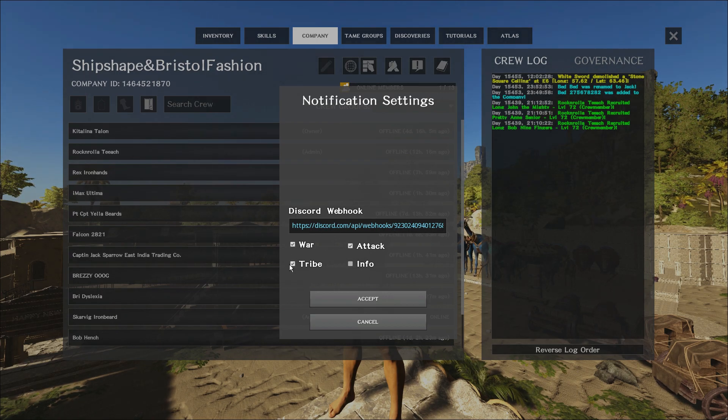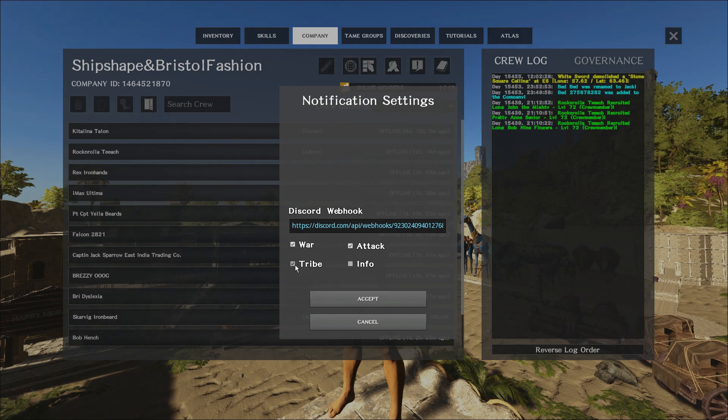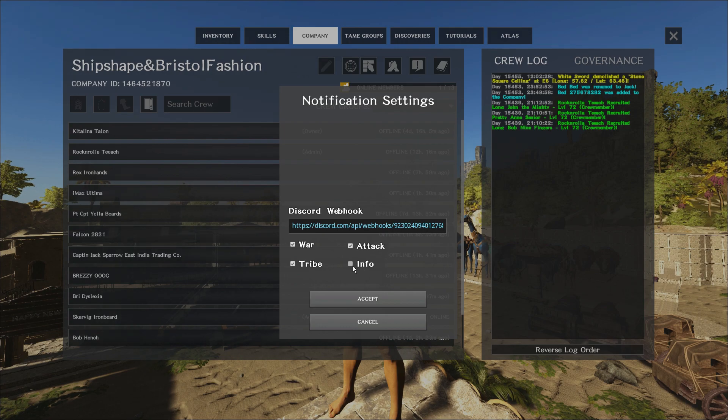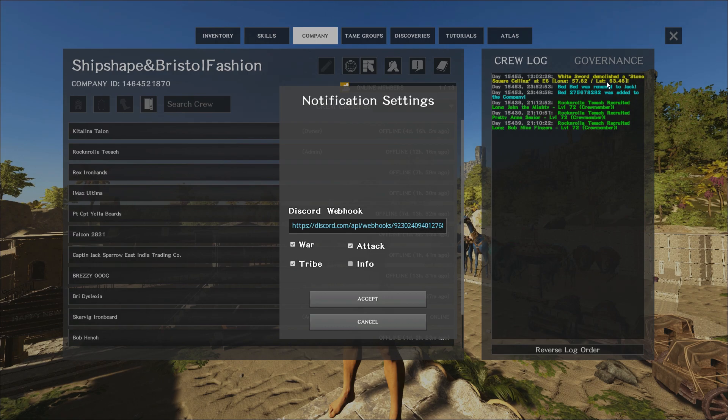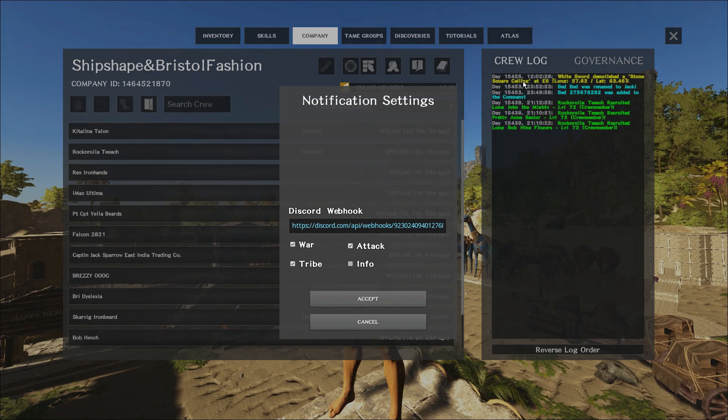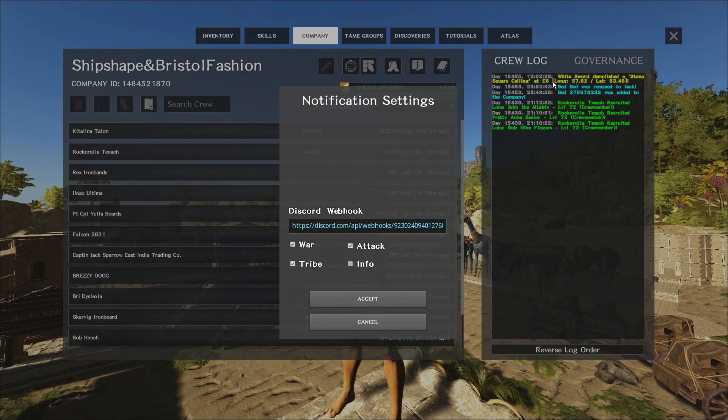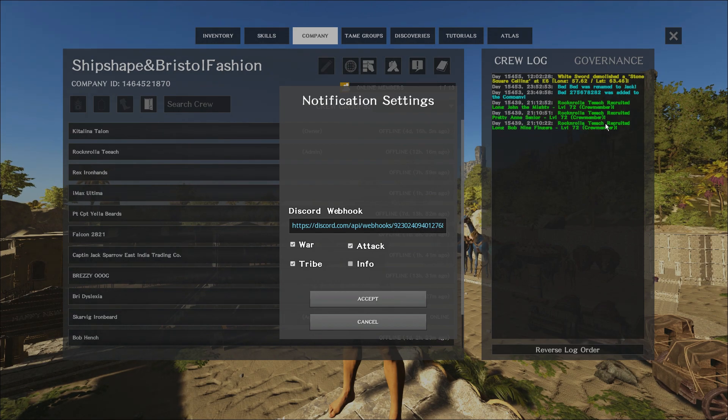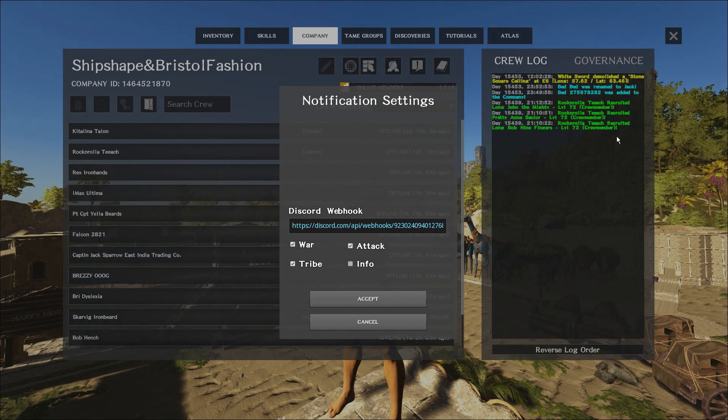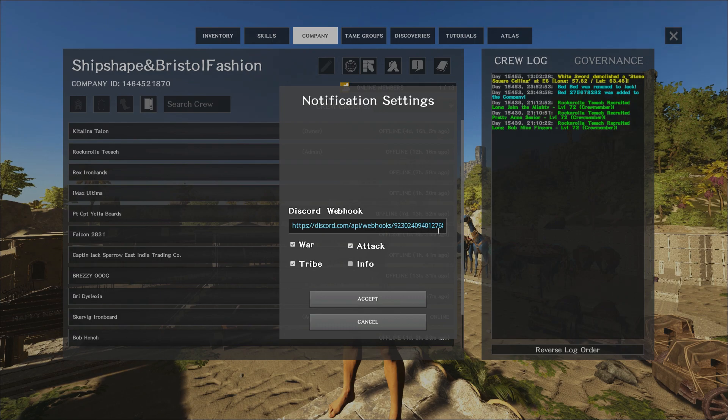It then has the tick boxes here where you can choose what you'd like to see. If you choose to have info in there you will get a lot of messages. Everything from here we have in our log right now someone demolished a stone square ceiling, that is an example of an info. Someone recruited some crew, example of info once again.